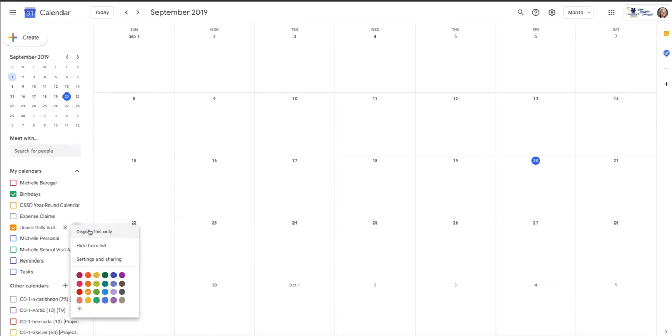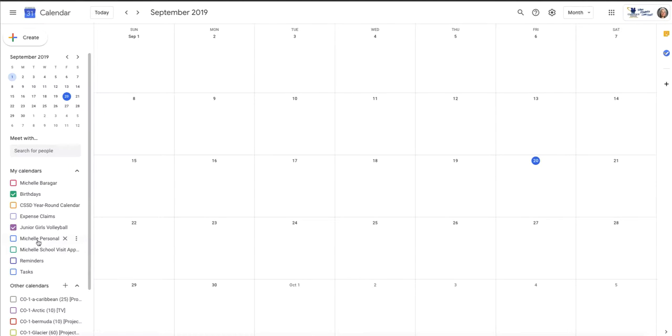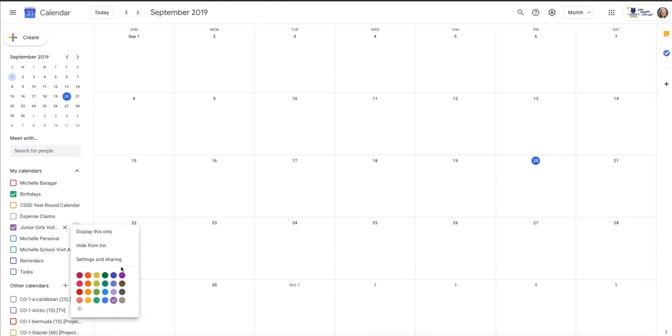So I'm going to give the Junior Girls Volleyball a color that is different from the other calendars because that helps me. Now of course it's up to you if you choose to do that with yours, but I'm going to do that with mine. Okay, that purple looks the same, so I'll go with a brighter purple.